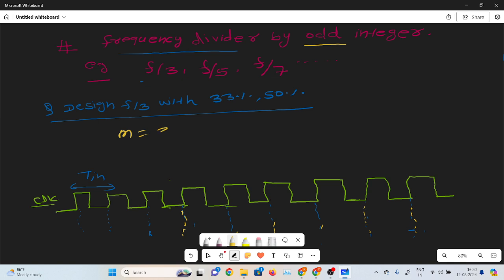Here the mode value is 3. For mode 3, it will count 3 states with q1 and q0: that is 0,0 and 0,1 and 1,0.